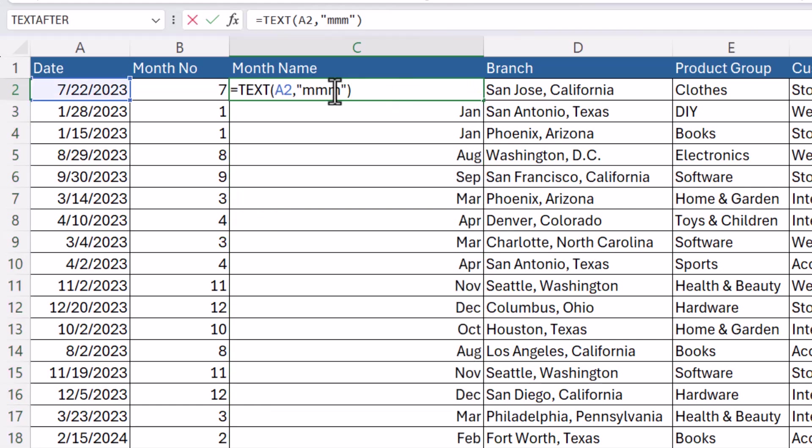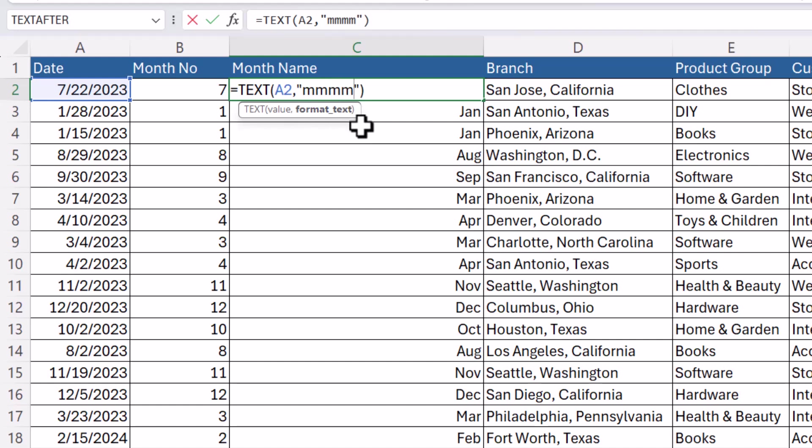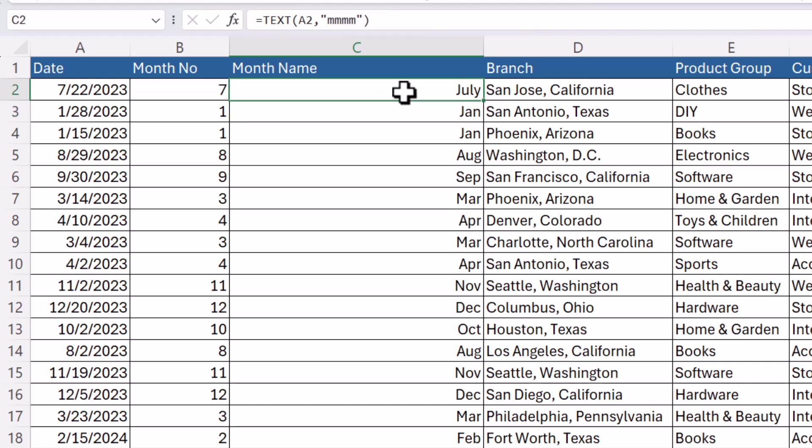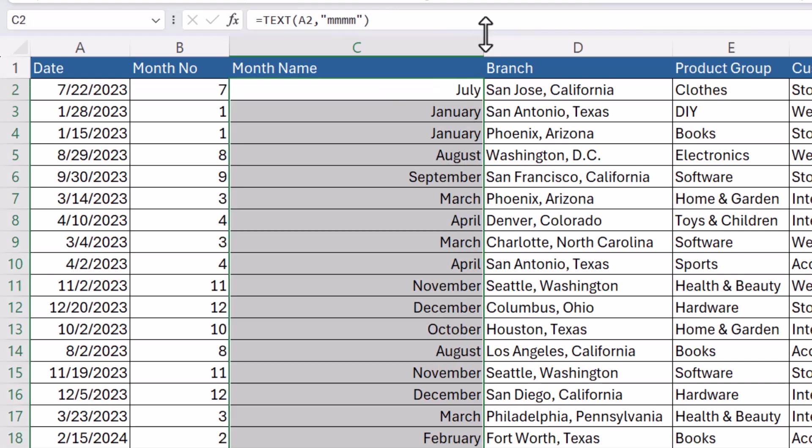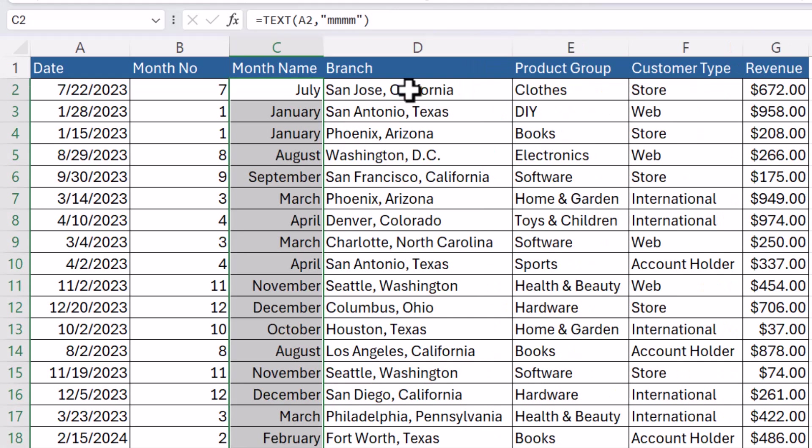If you want a non-abbreviated month name then you just put an extra M between those speech marks. And now I can copy this down and I get the month name for each of these dates.